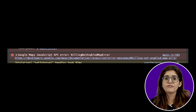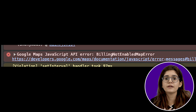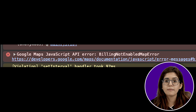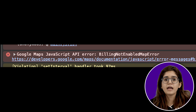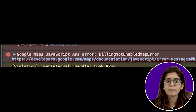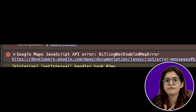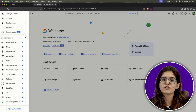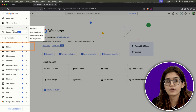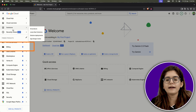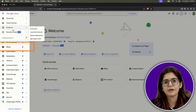And lastly, if you see the 'Billing Not Enabled' map error, it means you've created the API key but haven't linked it to a billing account yet — because of the URL trick we used earlier. Head to the Billing section in your Cloud Console, connect your project, and that error will disappear.